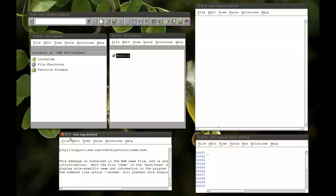A left outer join will take all rows contributed by the left table. A right outer join takes all rows contributed by the right table. And a full join, which will just take all variables. But we're going to see that in an example now.